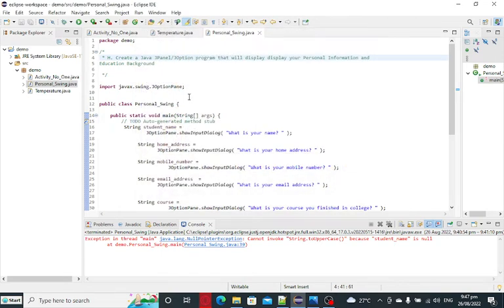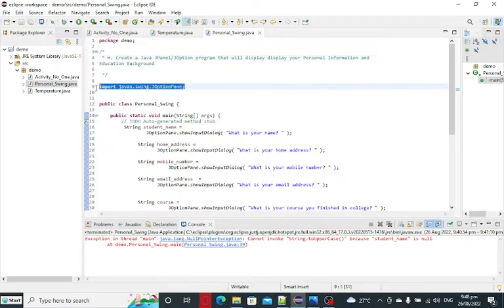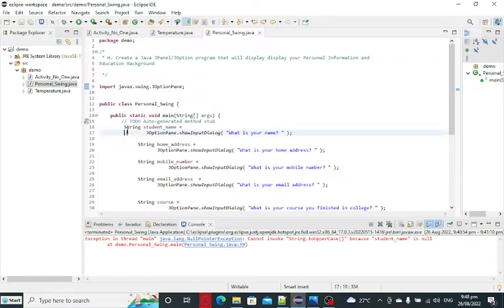So the purpose of J-Option pane is that we are allowed to use various commands or libraries for input-output in our program. So here we have import Java swing J-Option pane. By including this library file, our program will allow us to use the command for input dialog and display.